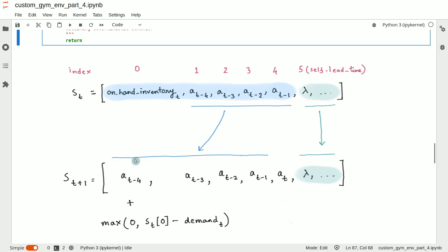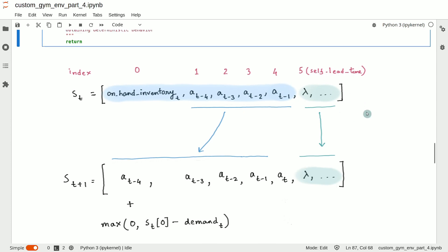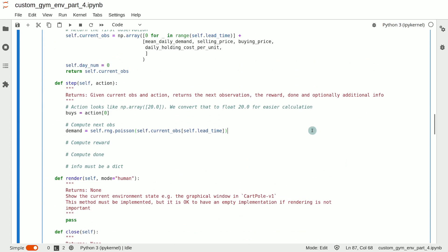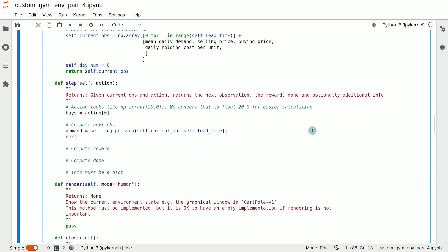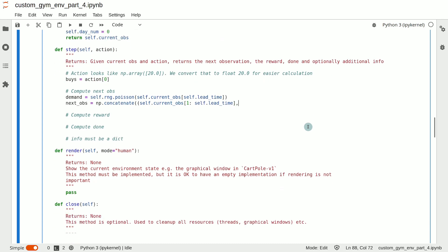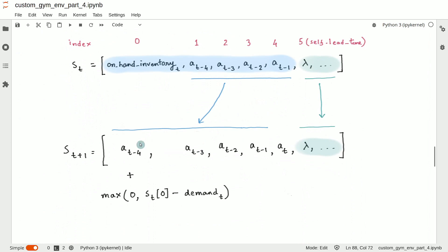The elements under this blue line and excluding this expression is basically the elements in the current observation. So they are in the slice starting from start index one and stop index self.lead_time. So let's build a NumPy array beginning with this slice. So next_obs equals np.concatenate. And we will start with that slice of the current observation, which is from start index one and stop index self.lead_time. So that covers all the elements under this blue line.